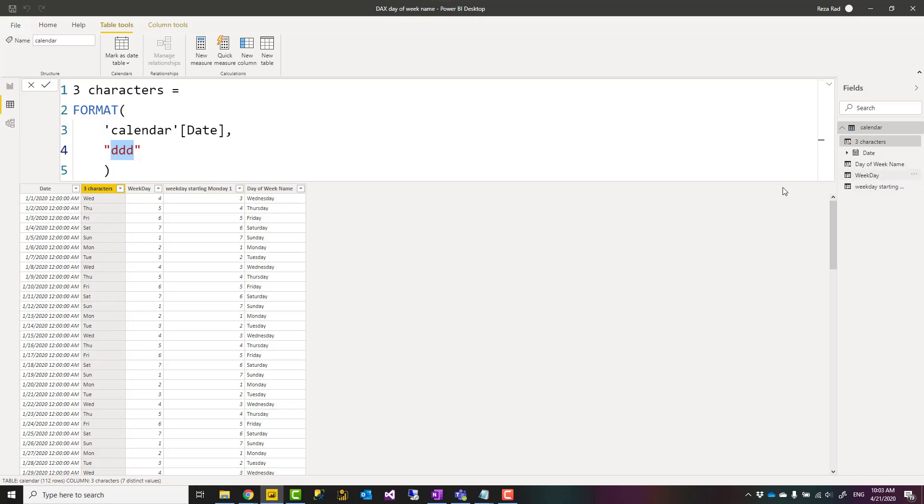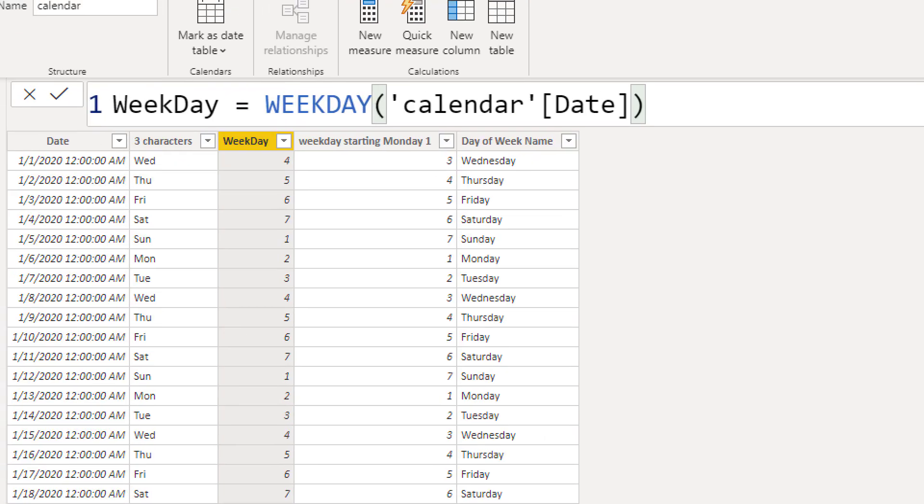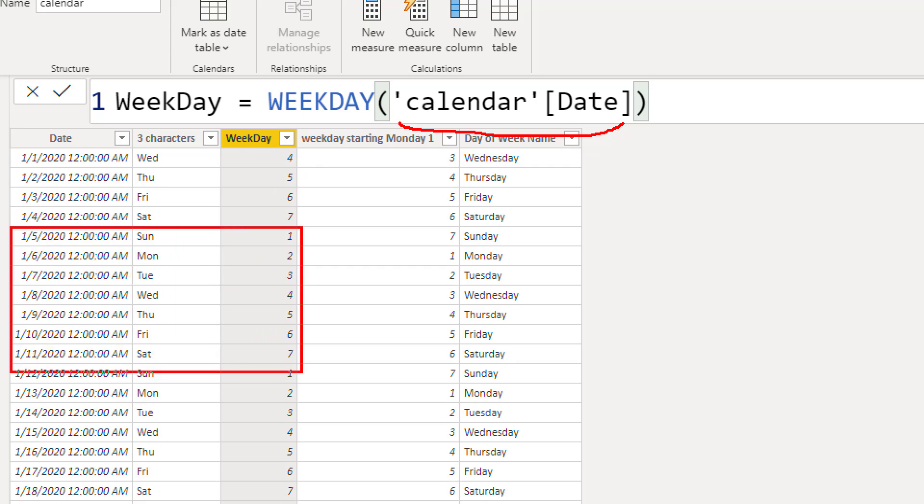If you want the weekday number itself then you can use the WEEKDAY function. WEEKDAY function is a function that you assign a date field to that and it will give you the number equivalent to that date. Starting default is starting from Sunday to be one ending at Saturday to be seven. This is how the WEEKDAY function works.